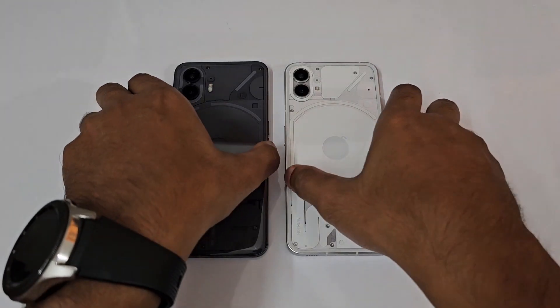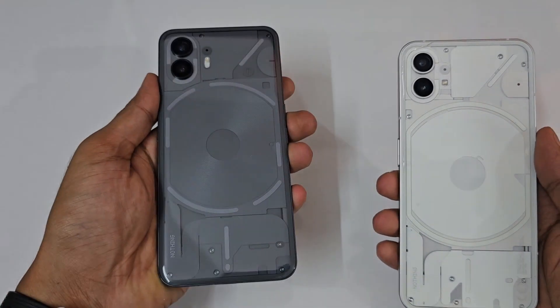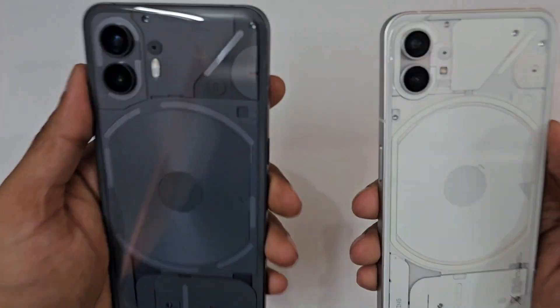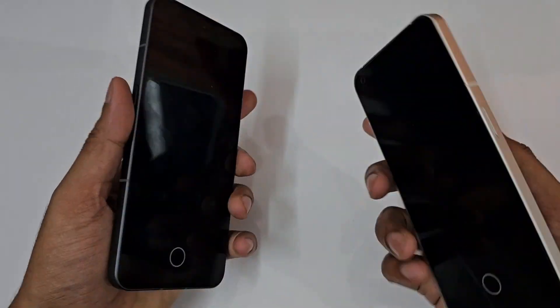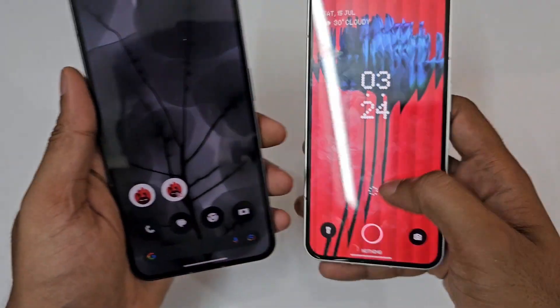Hello guys, welcome to Channel Phone Mania. In today's video we are going to compare the Nothing Phone 1 versus Nothing Phone 2 AnTuTu benchmark. Let's get started.